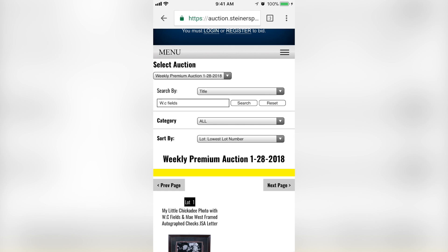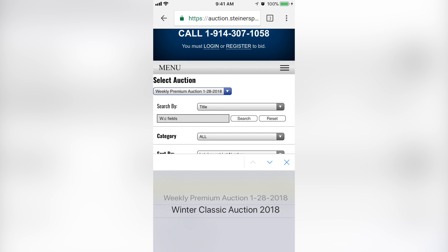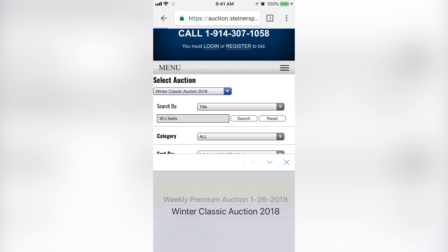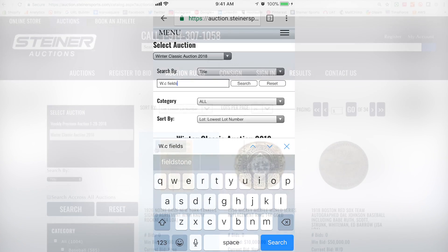It's very important when searching on the mobile device to make sure the auction is selected. The weekly auctions are a little bit smaller. If we have a big catalog auction going on, it's always very important to select that big catalog — in this case the Winter Classic — and make sure that populates in the Select Auction area before we start our search.